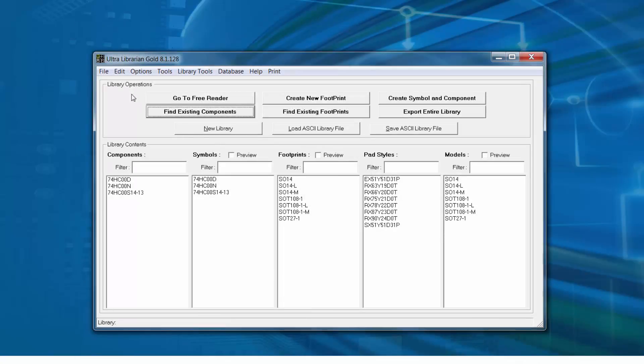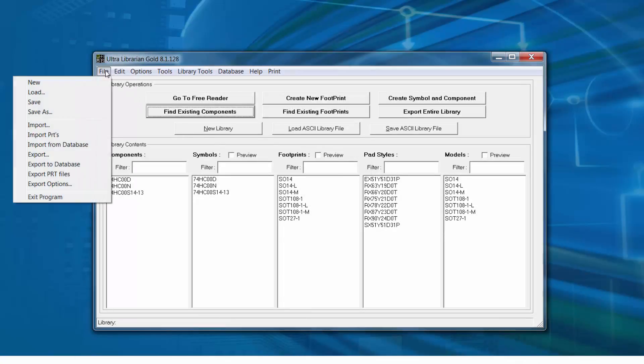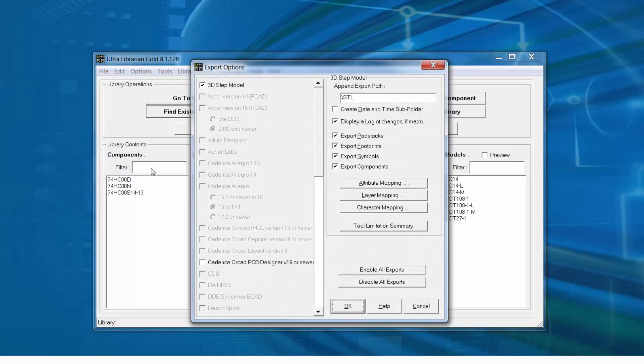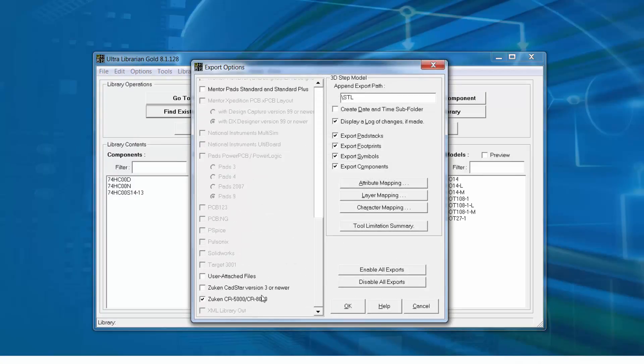Next we'll select File Export Options and we'll select 3D Step Model and Zucan CR5000 slash CR8000.